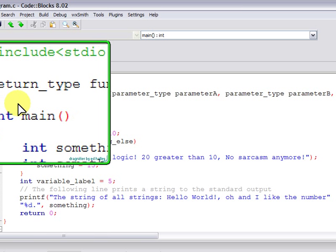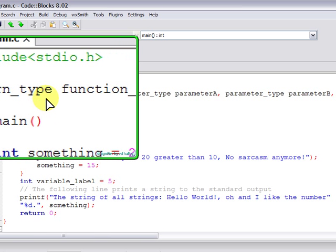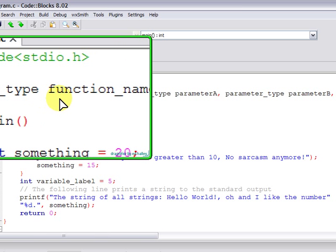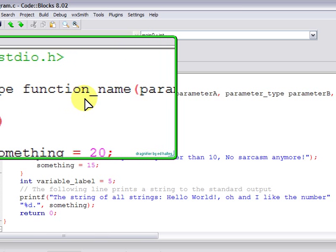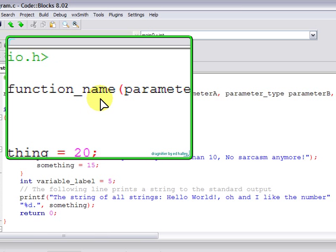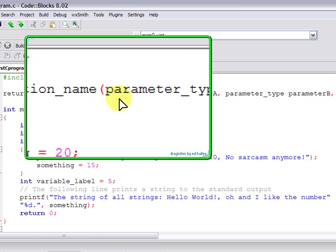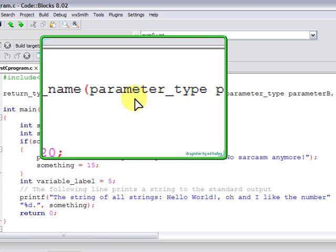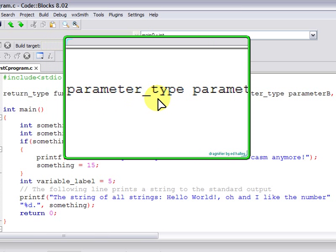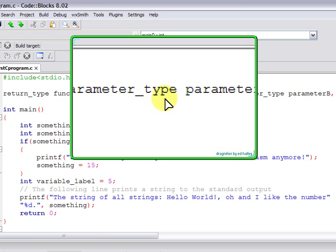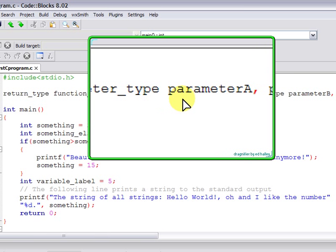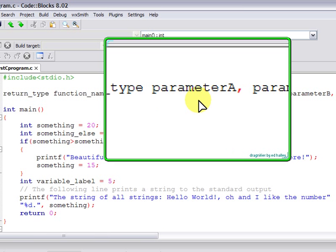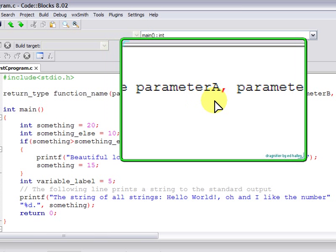Here we have the return type, for example, integer, character, floating point. We'll see the types later on. The function name, the parentheses to start the declaration of the parameters. The parameter type, which is basically any type that the C programming language supports, then parameter A, which is just any variable name.